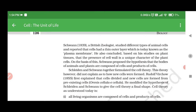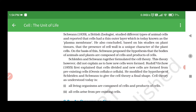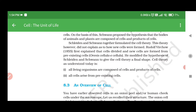Schwann reported that cells had a thin outer layer which is today known as the plasma membrane. He also concluded, based on his studies on plant tissues, that the presence of cell wall is a unique character of plant cells. On this basis, Schwann proposed the hypothesis that the bodies of animals and plants are composed of cells and products of cells. Schleiden and Schwann together formulated the cell theory. This theory, however, did not explain how new cells were formed.